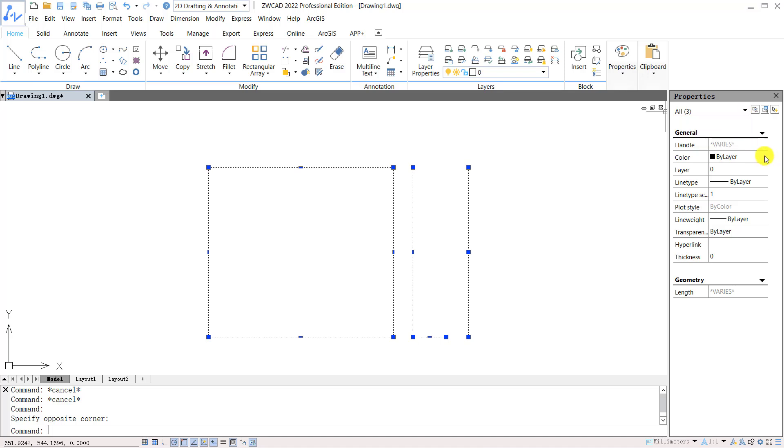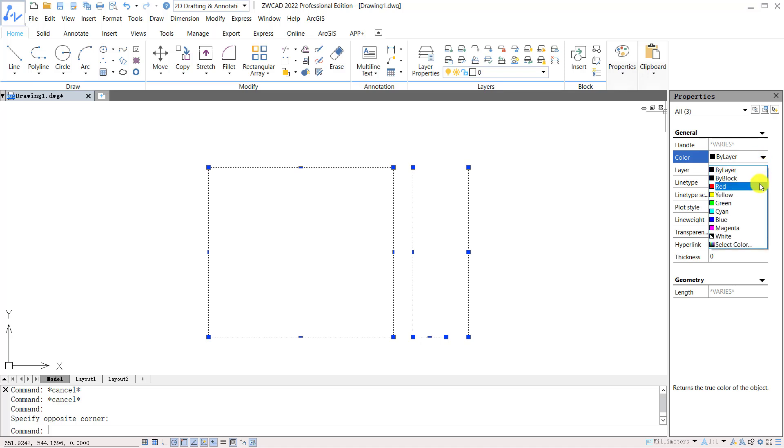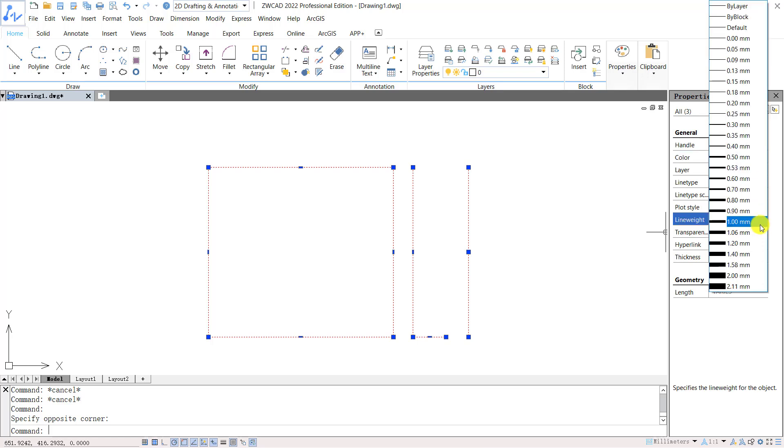You can change the color of the selected entities. And you can change the line weight of the selected entities, etc.